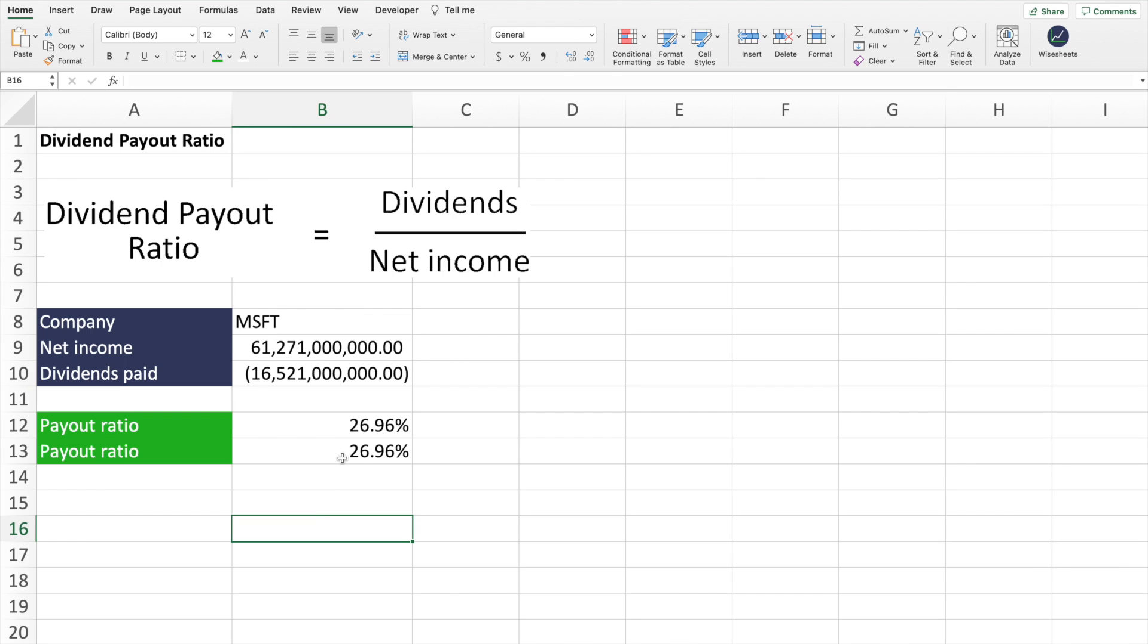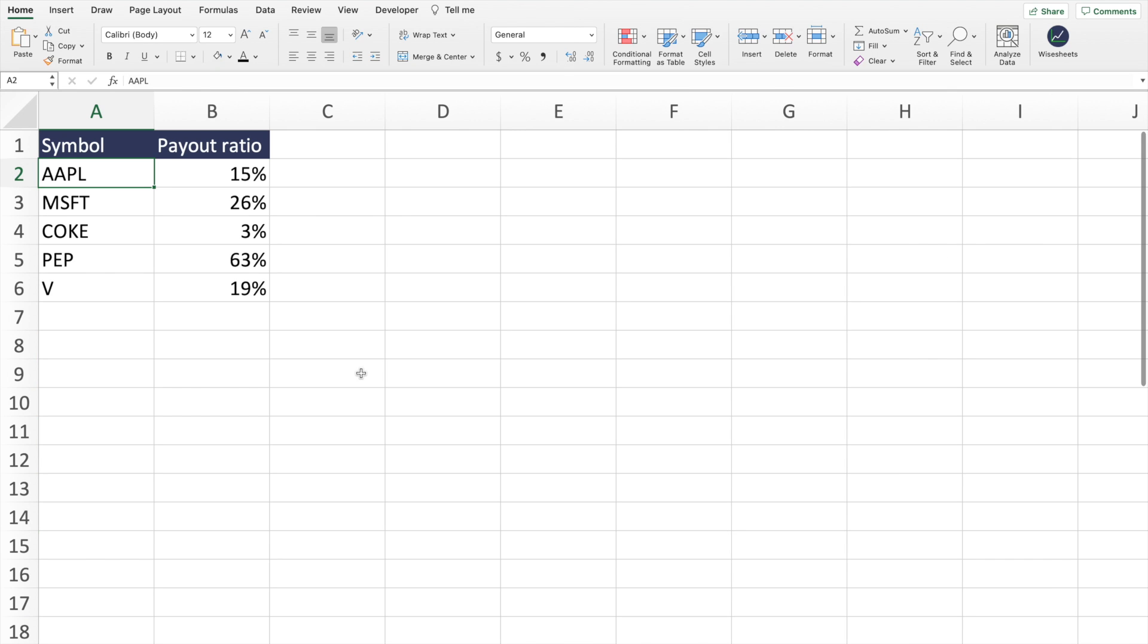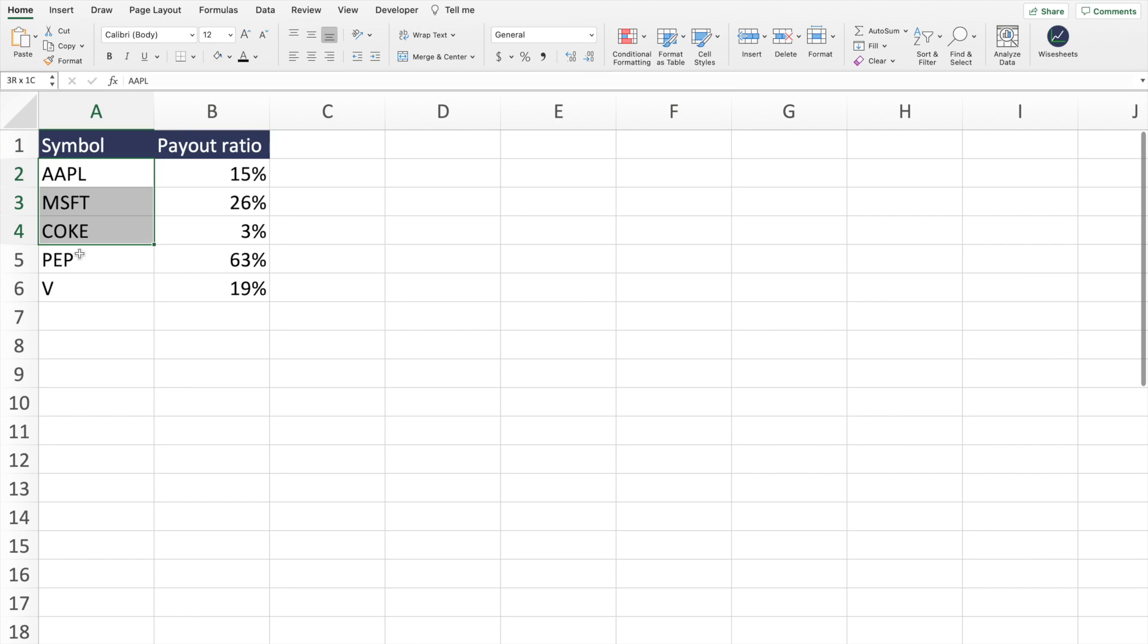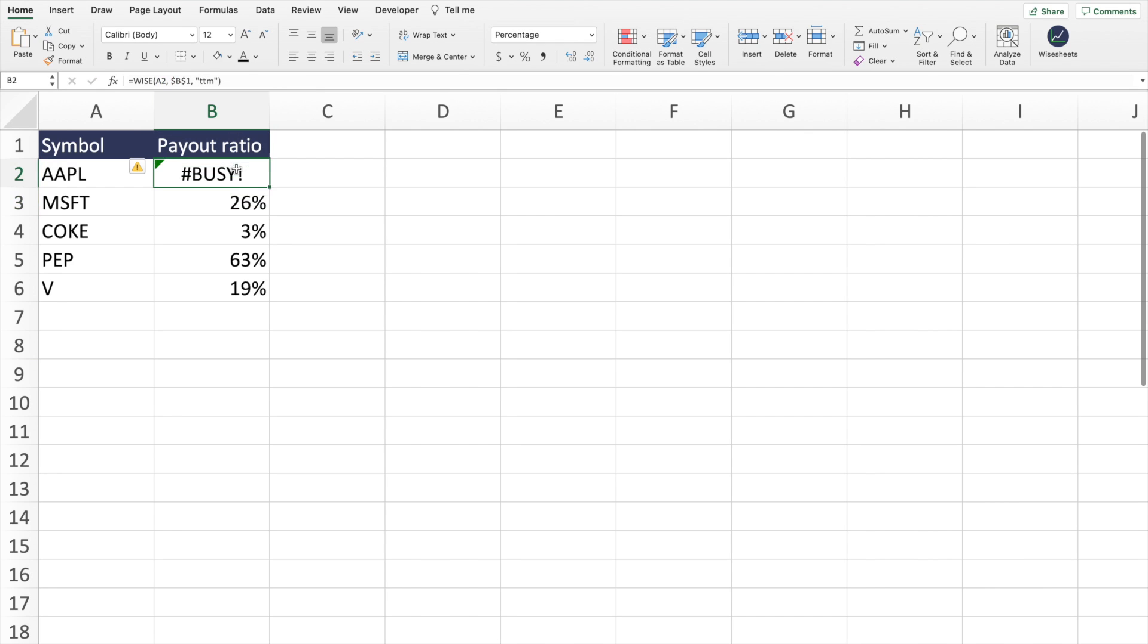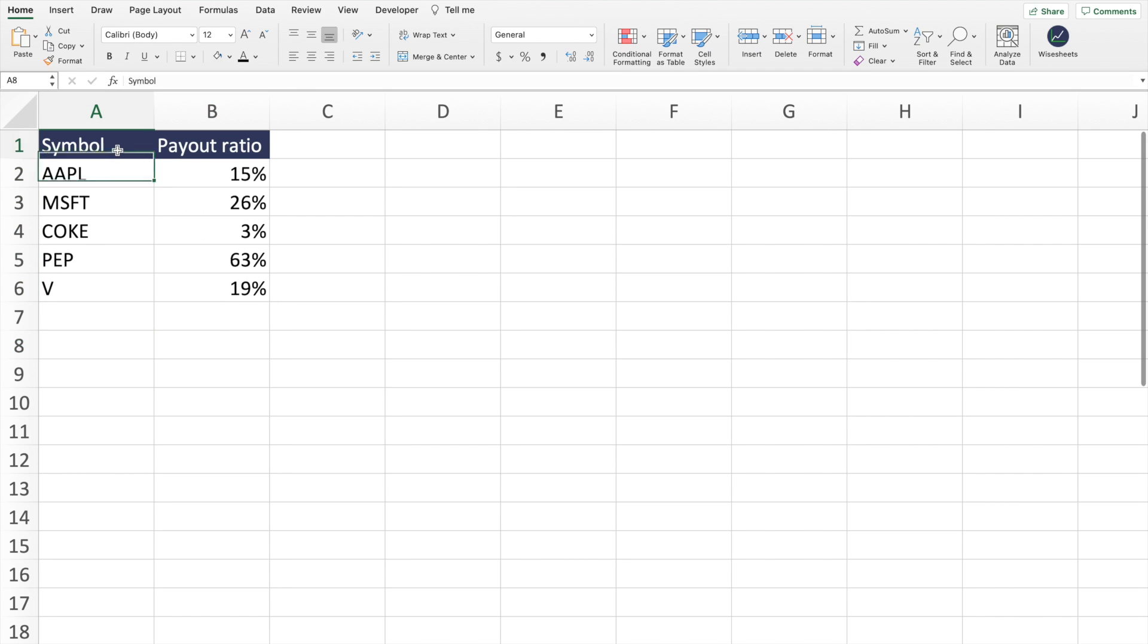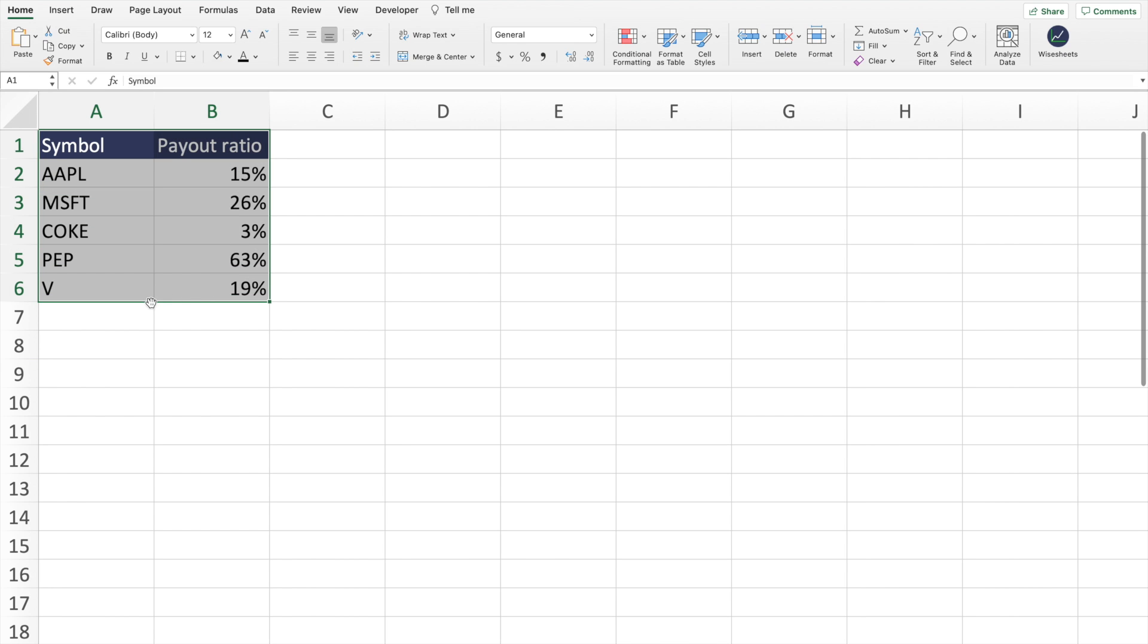And of course, this can also help you to compare companies payout ratio or whatever metric that you like in this way, where you have a list of companies. And then here you use the formula to be able to calculate the payout ratio. You drag this formula across for all the different companies. And as you can see, you will be able to get all the data for all different companies. And of course, you can extend it to include many, many more.